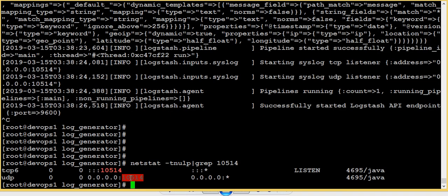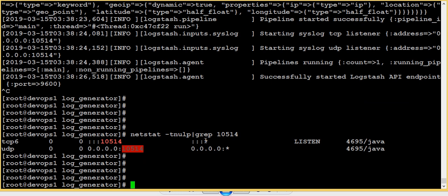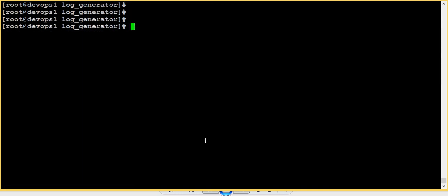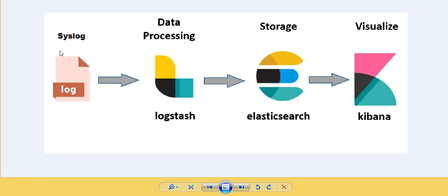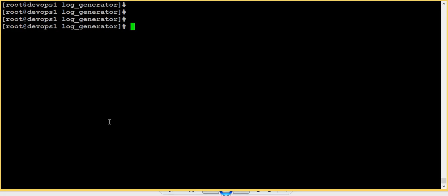This is the port we configured in the Logstash configuration, which is now listening for logs. Now we are going to send logs from a remote server. I don't have a remote server here, so I'm configuring the rsyslog of this ELK server itself to send data to Logstash. You can configure any number of remote hosts — I just don't have another server here, so I'm configuring the same machine to send data to Elasticsearch.